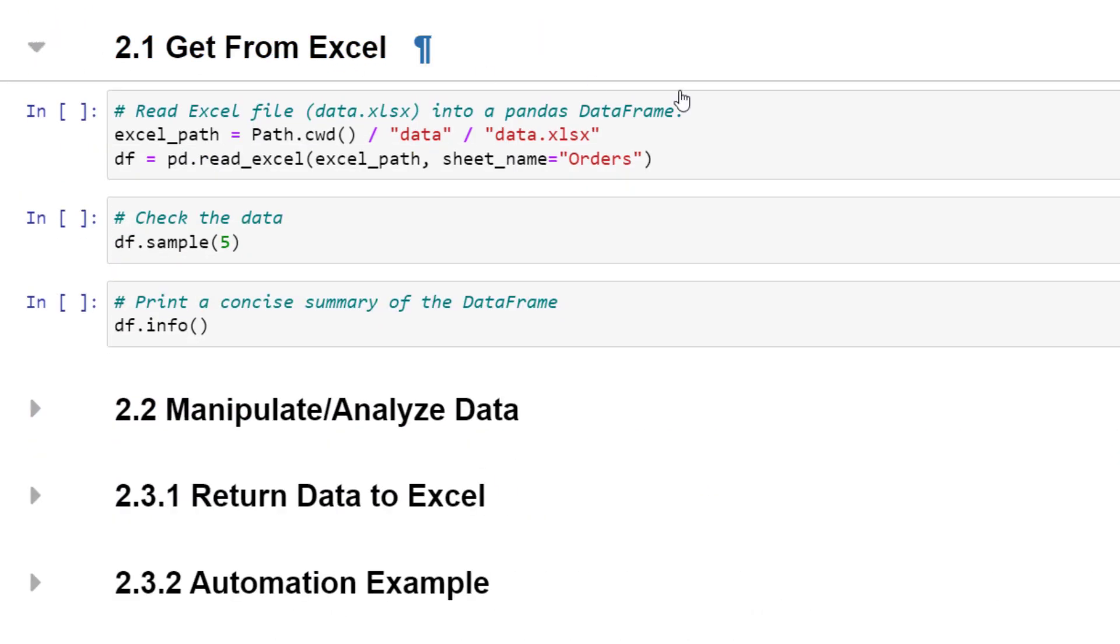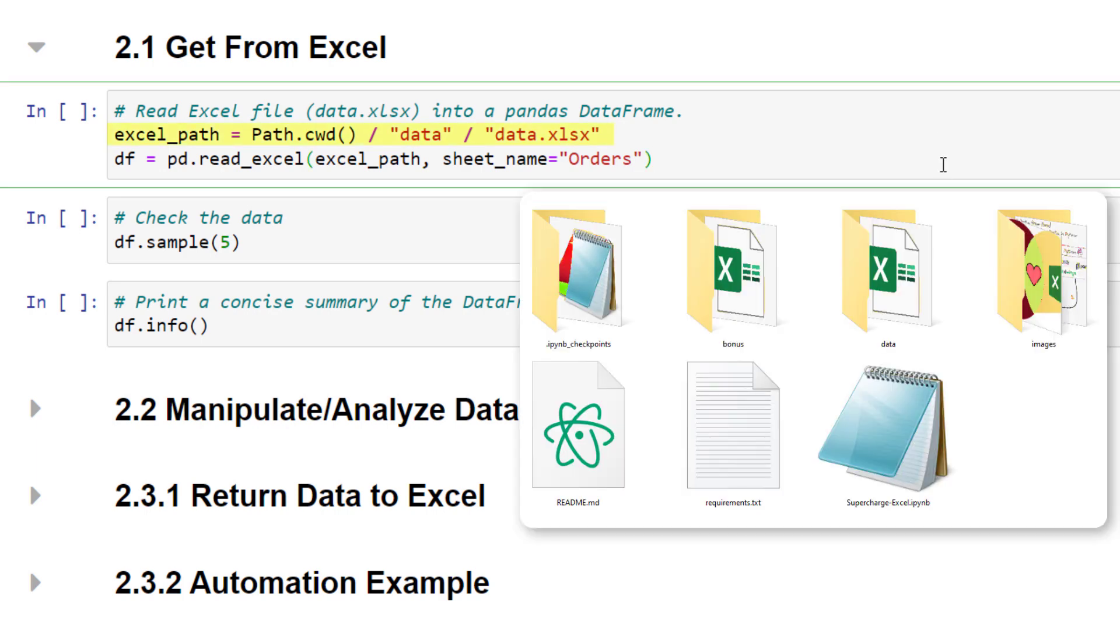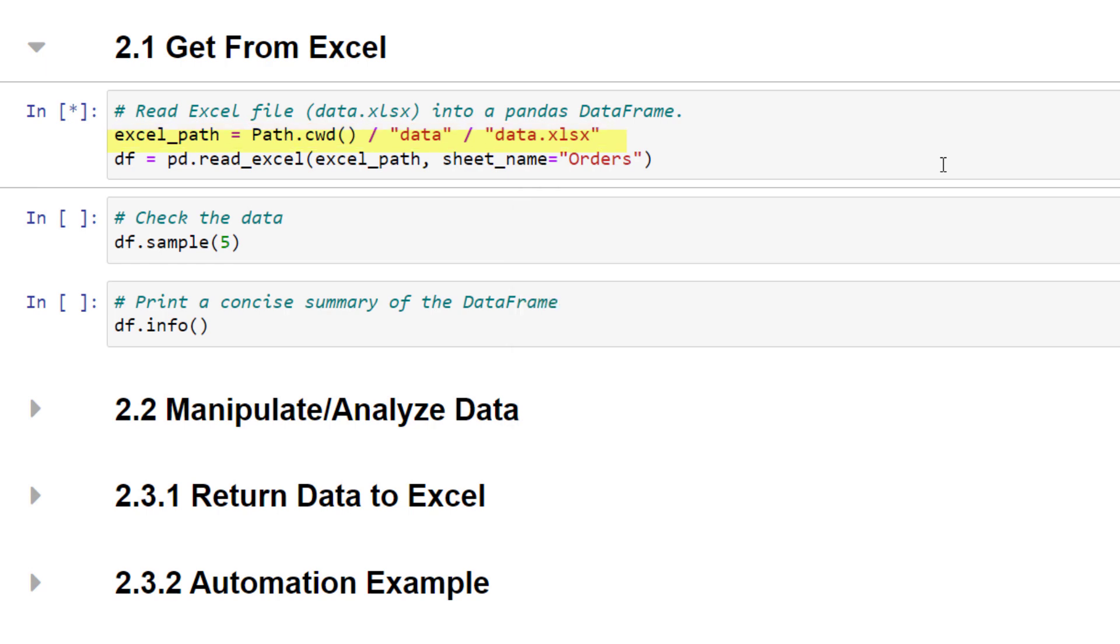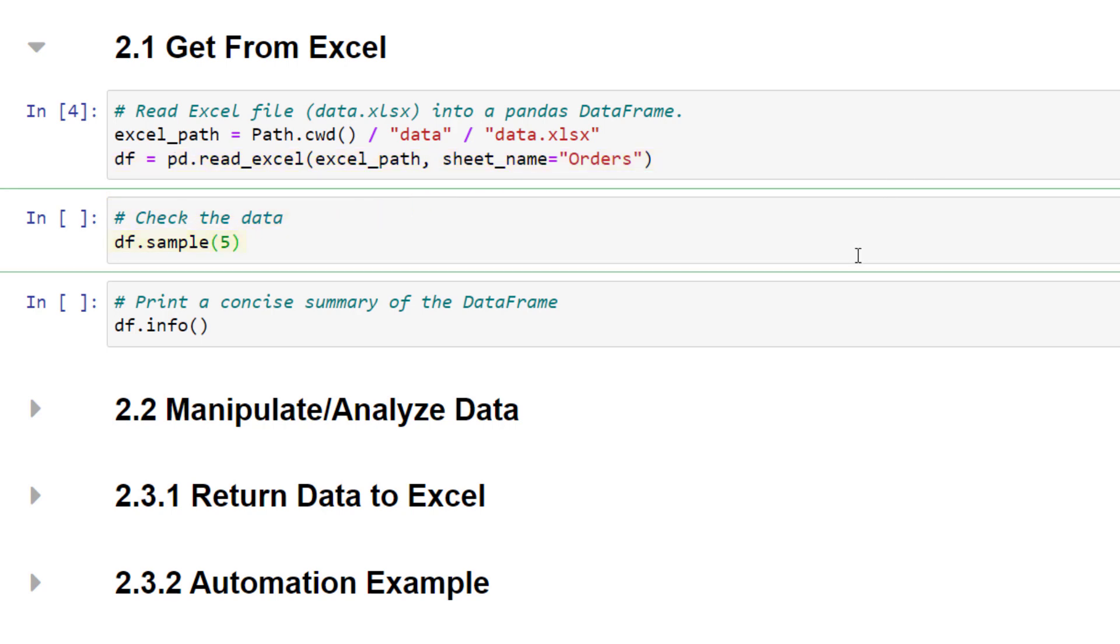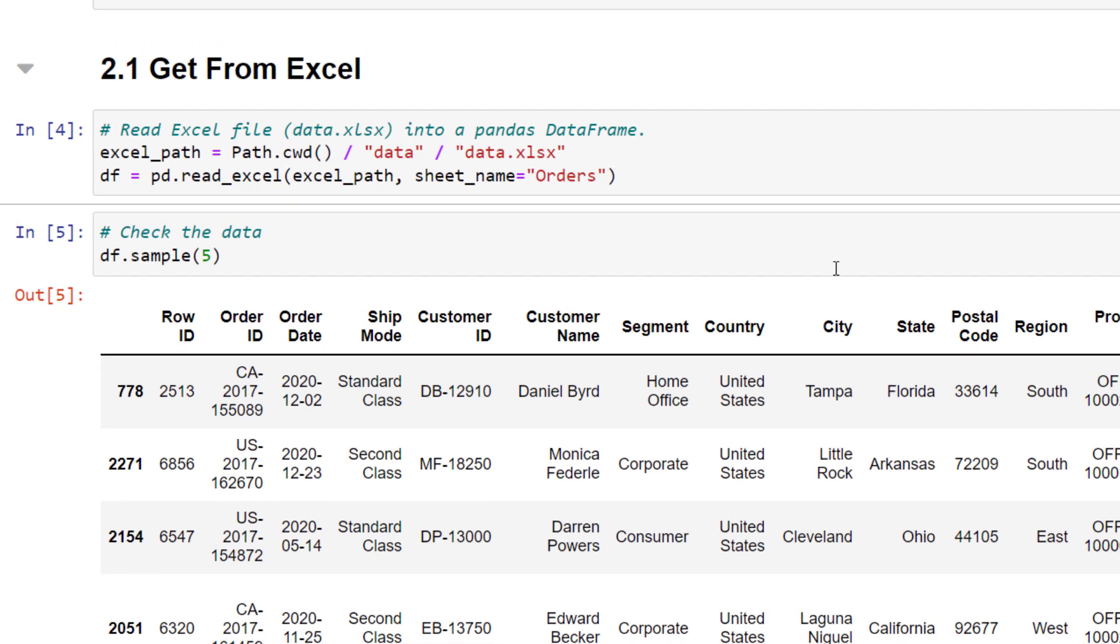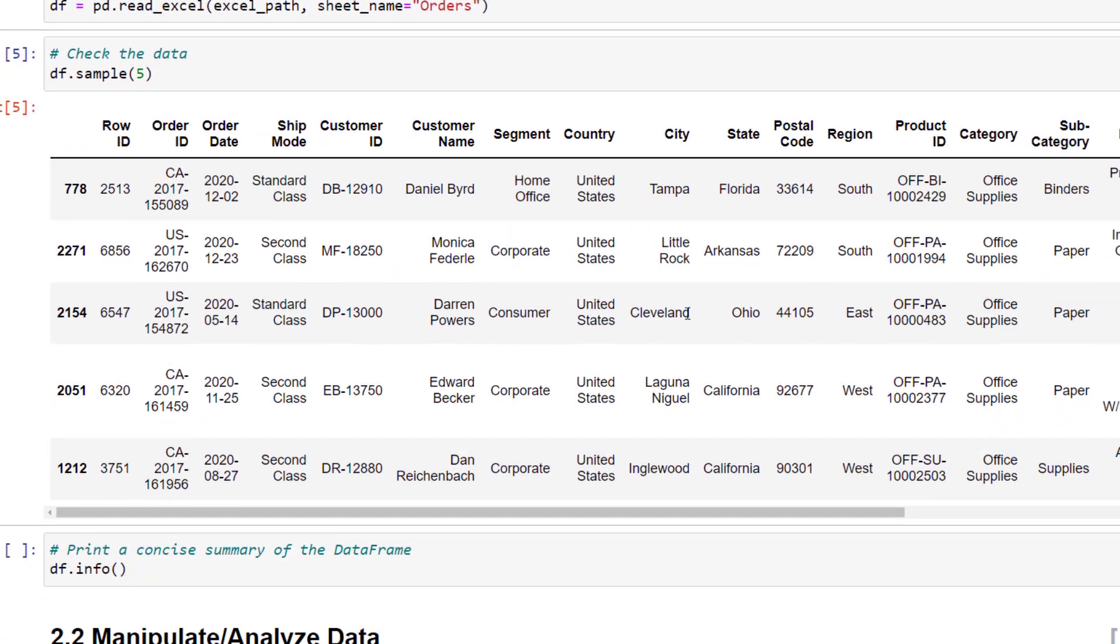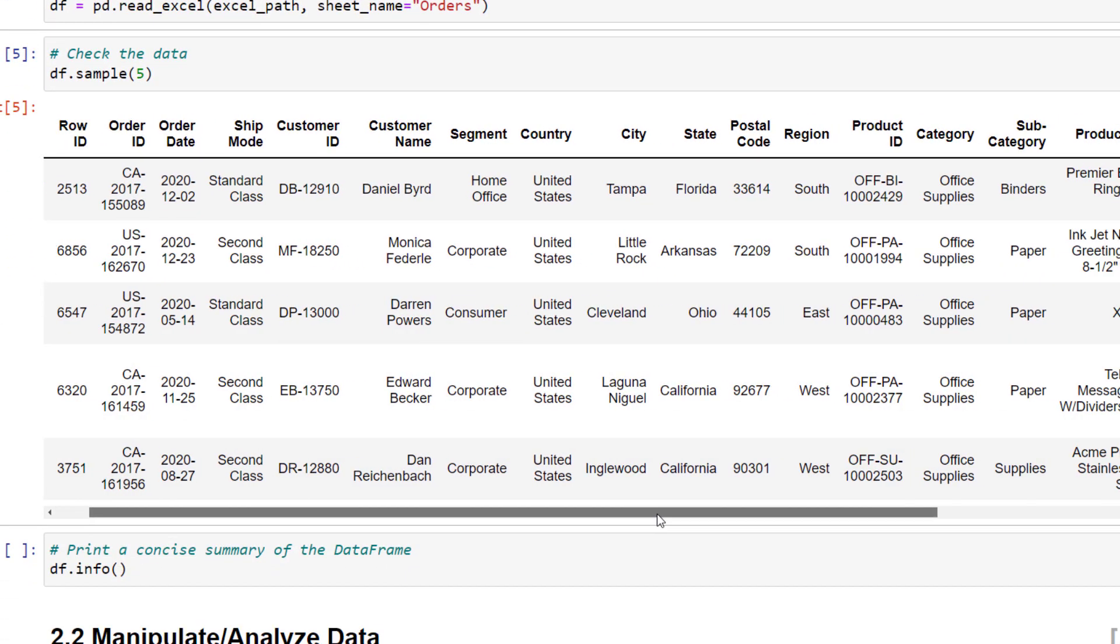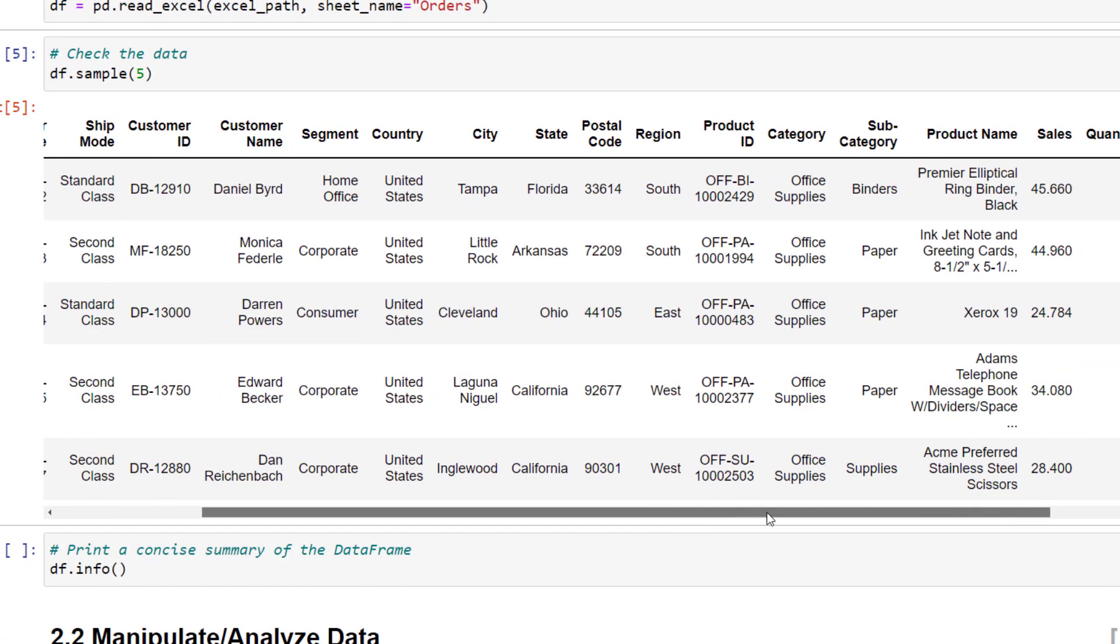Ok, and after importing the dependencies, let us get the data from excel. The excel file is located in the current working directory and in a folder called data. To create the dataframe, I am using pd.read_excel, followed by the excel file path and the sheet name. To validate that it worked, I will print out 5 sample rows from this dataframe. Ok, so this seems to be working. We have now our excel data in a pandas dataframe.